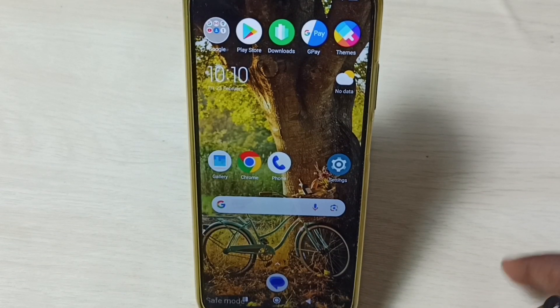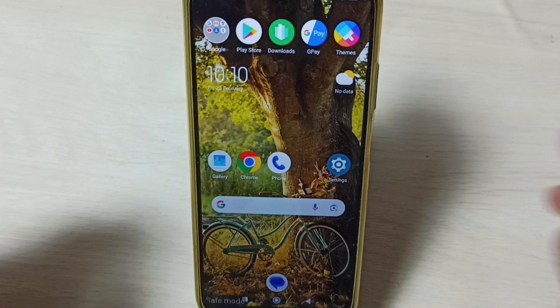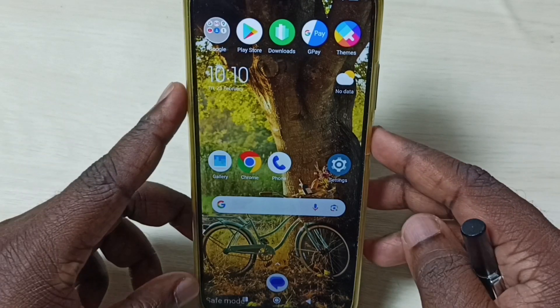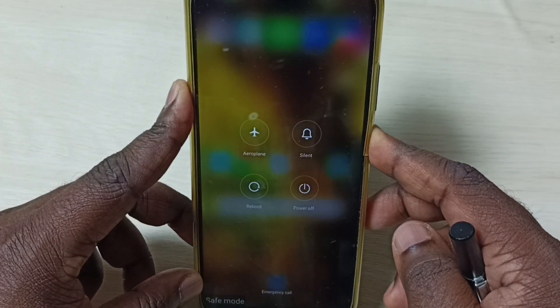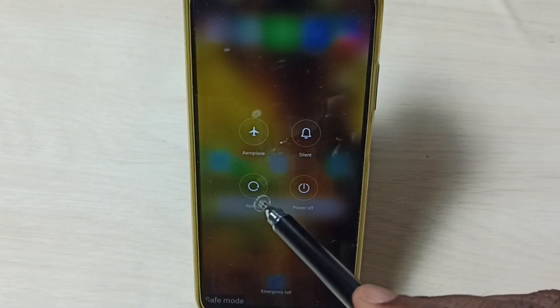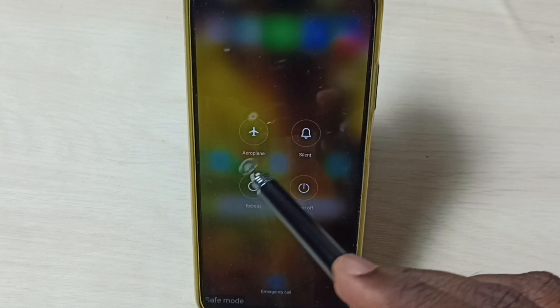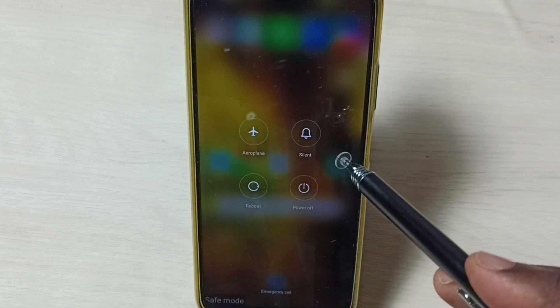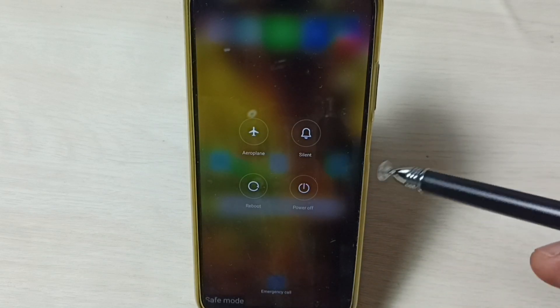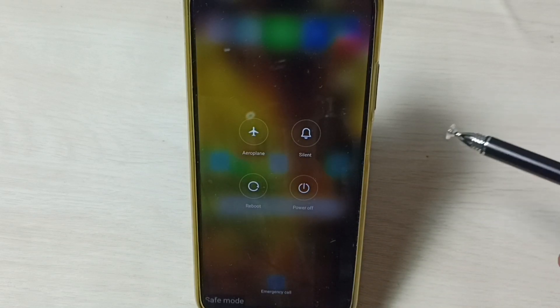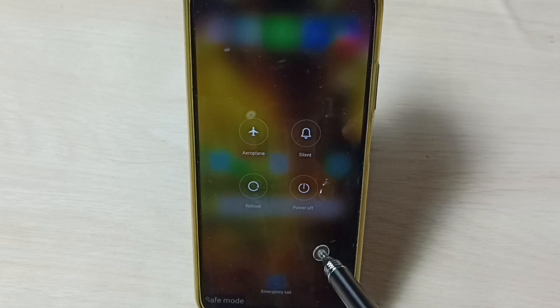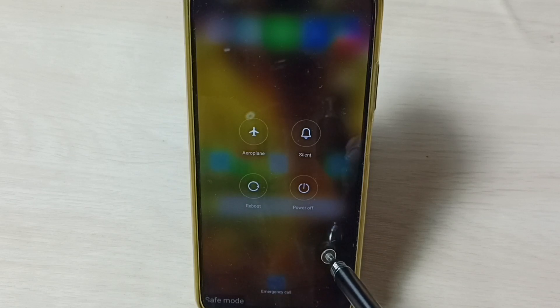Method two: press and hold the power button, then tap on reboot and reboot the phone. That way we would be able to exit from safe mode. That is method two.